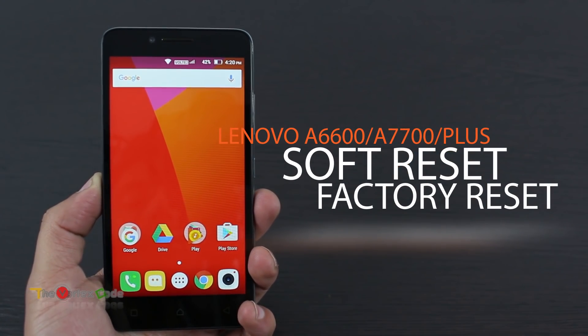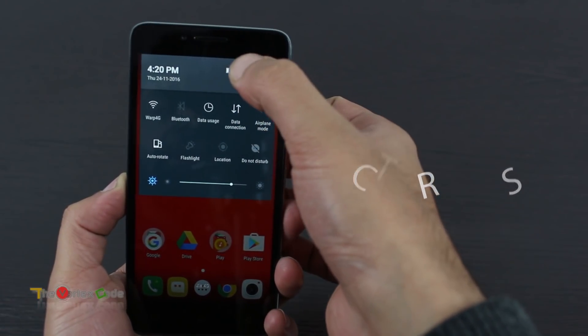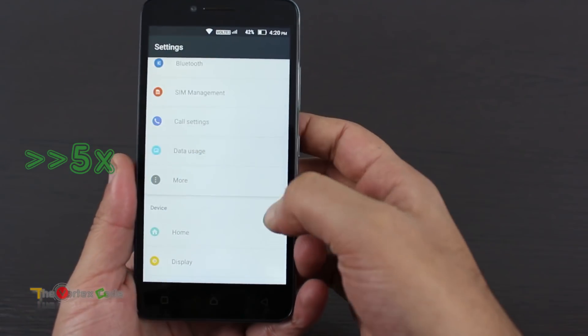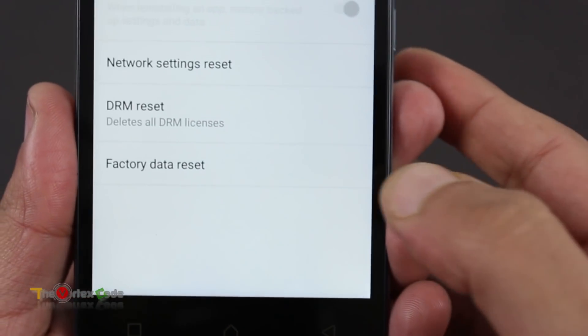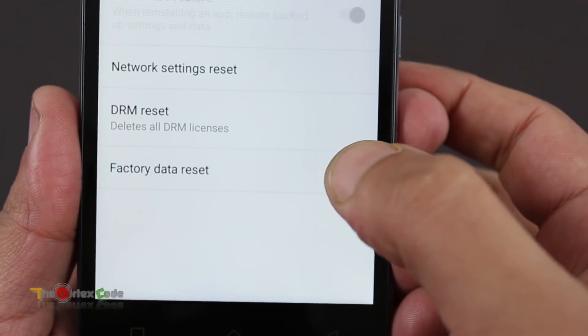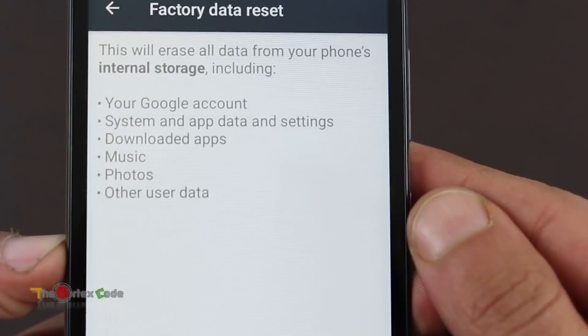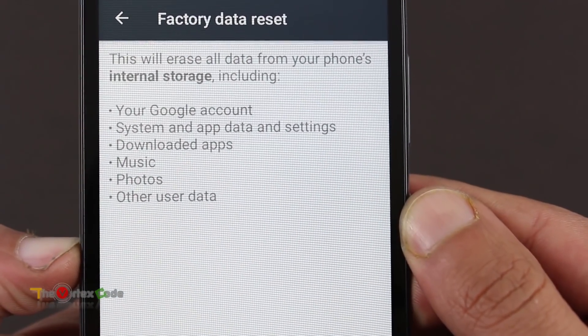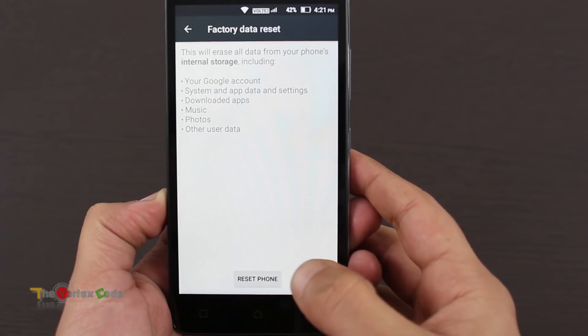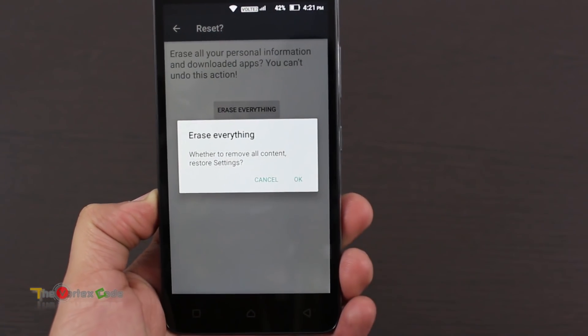Here, as you can see, Factory Data Reset. Let's click on this. This reset will erase these things from your phone. Now press Reset, Erase Everything.